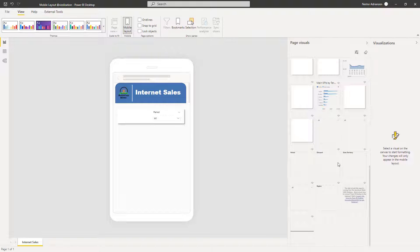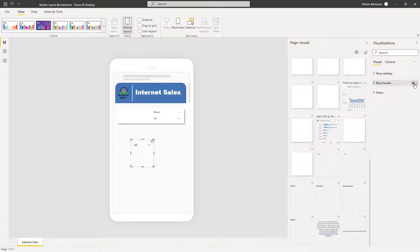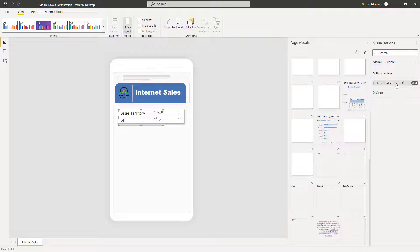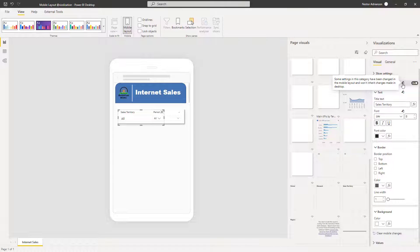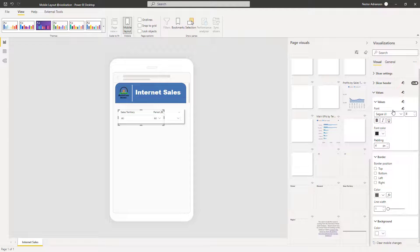Let's add another slicer — how about this one for sales territory? We're going to drag it into the canvas and edit it as well — font size should be 8. Once you start editing your visuals, you'll see a small mobile phone icon appear, which means you are editing that visual. Let's keep editing: for values, font size 8 on size. Once done, let's arrange this a little bit better. We have the slicers.